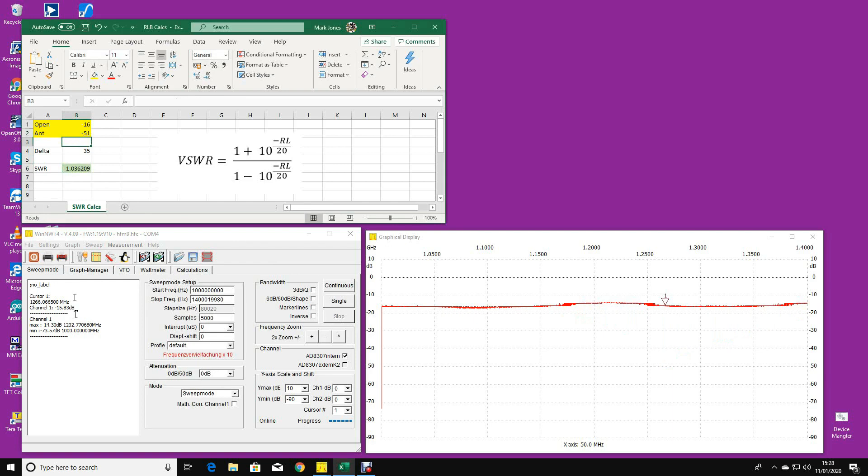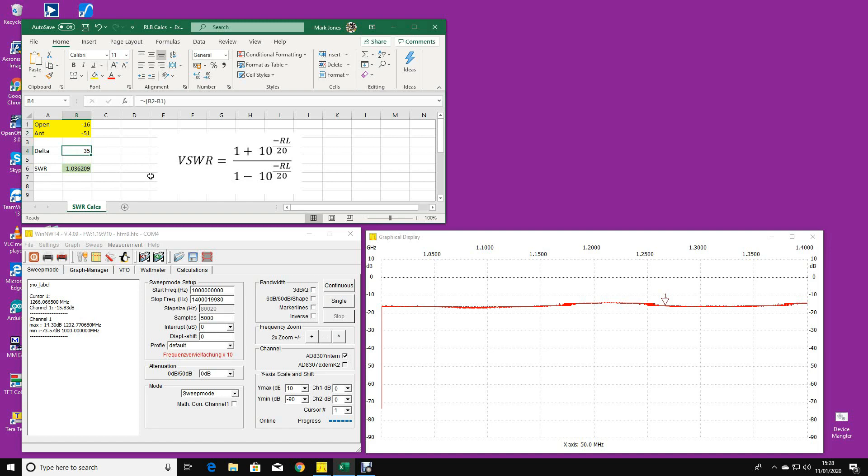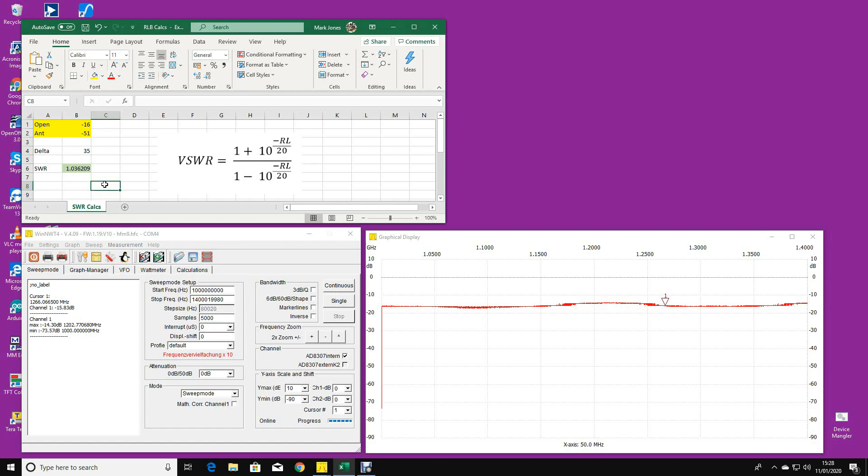I'm removing the antenna connection so the DUT port is now wide open. I'm going to sweep this again. At the moment it's minus 15.8 without the antenna connected, let's call that minus 16. With the antenna connected it was minus 51. The difference is 35 dB, so I think the return loss of this antenna at this frequency of 1266 megahertz is 35 dB. If we take that 35 dB as the RL figure for the equation that we use to convert from return loss to VSWR and apply that equation, we get a VSWR of 1.036.